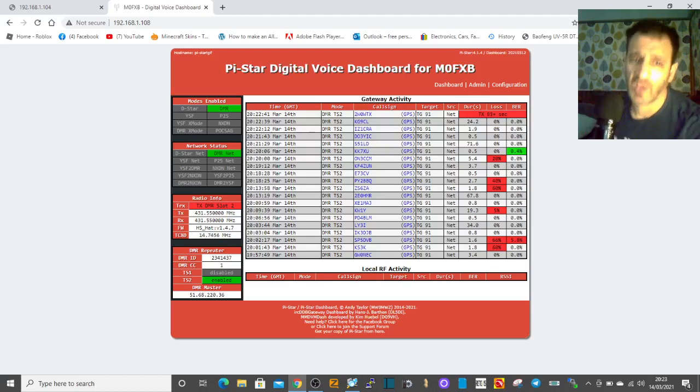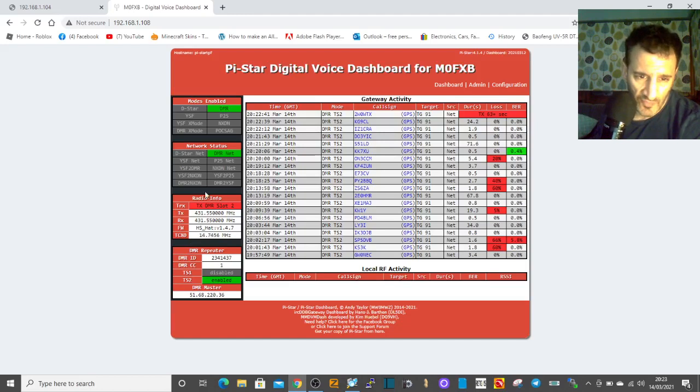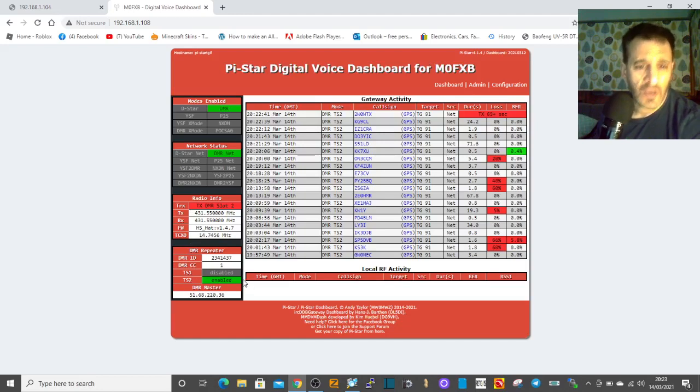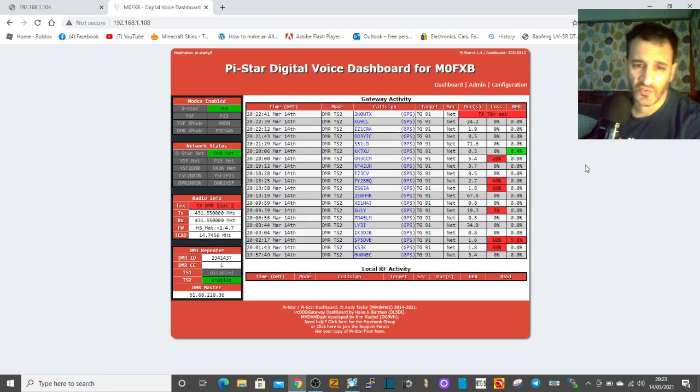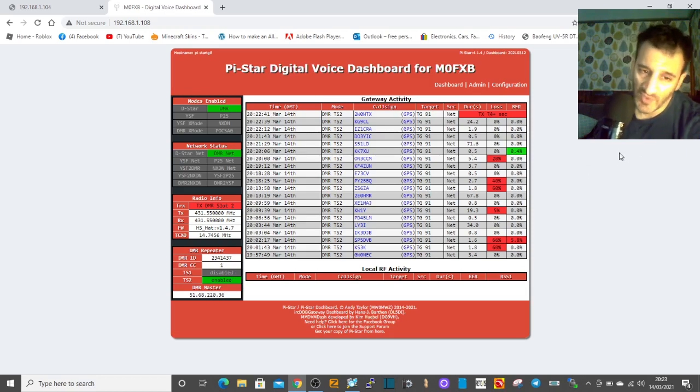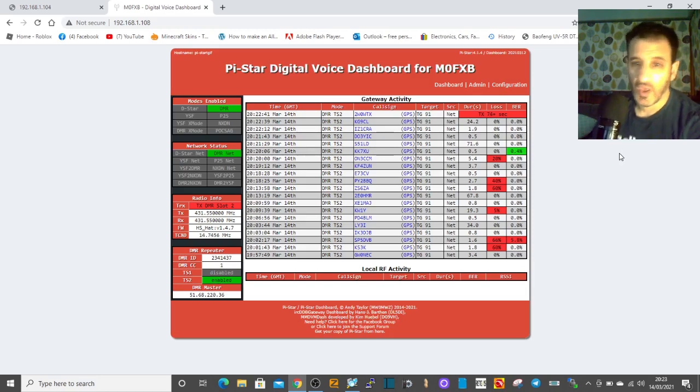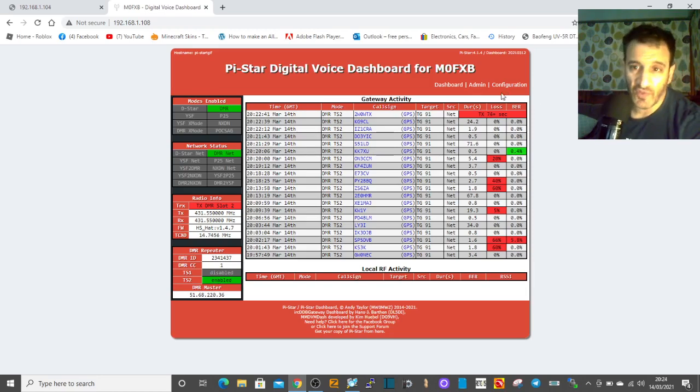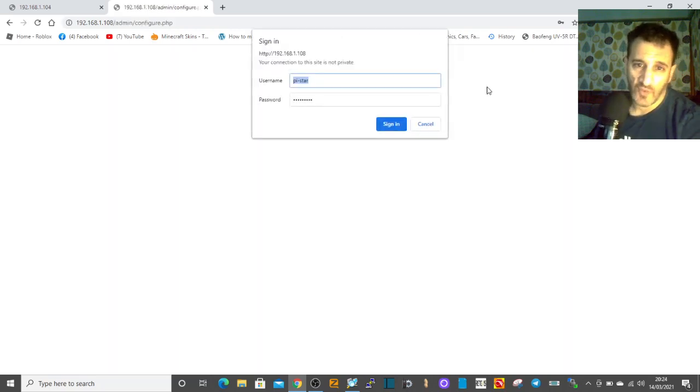M0FXB here with a quick video. We're on DMR simplex, my DMR number is 2341437. I just watched something which said we can only have one DMR number, but we can use two hotspots with a certain configuration. I'm going to test this configuration now.